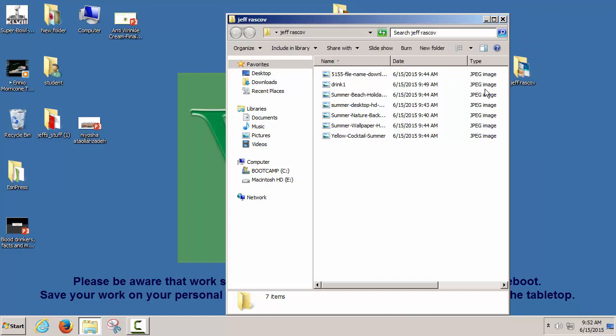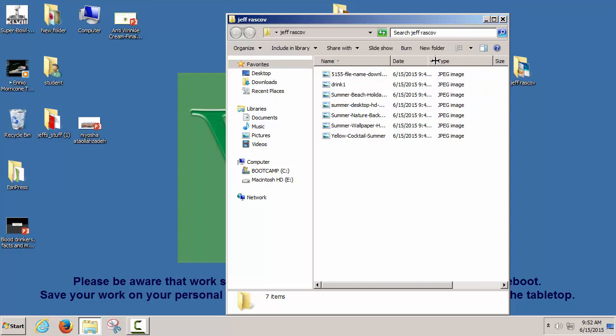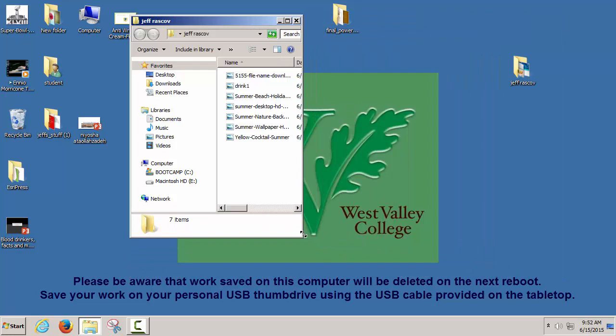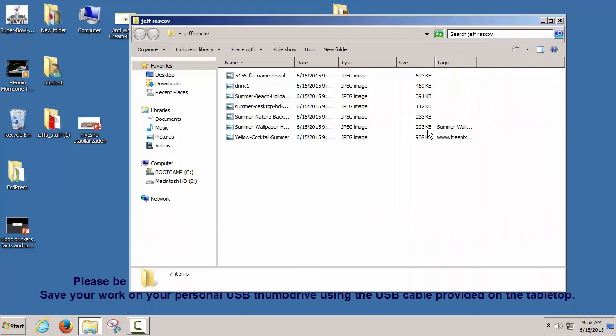I tend to like the details view. It shows you the file format — these are all JPEGs because we found them on the internet. It tells you what day and time you downloaded or saved it on your computer. It shows you the file size. You can make your window bigger or smaller by putting your cursor in the lower right corner.